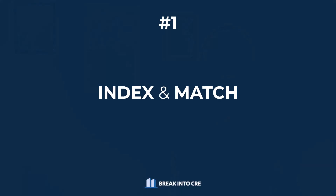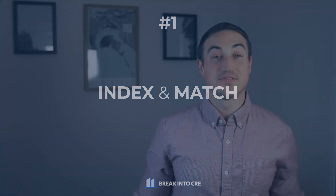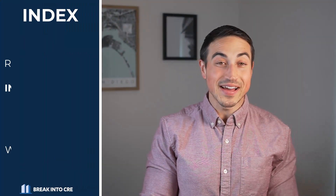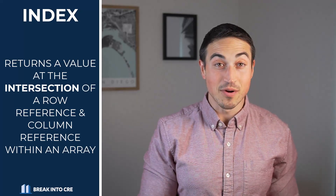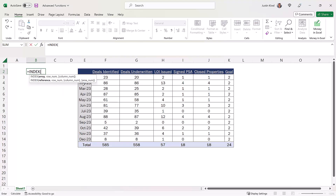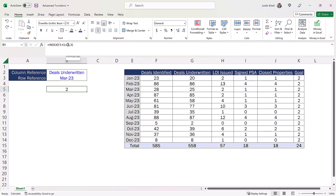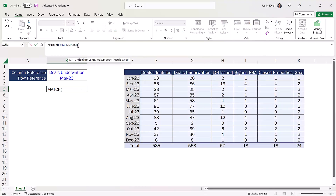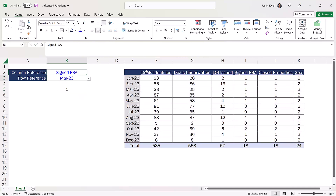So to jump right into this, the first function on this list is really two functions that work together, and these are the INDEX and MATCH functions. The INDEX function allows you to return a value at the intersection of a row reference and a column reference within an array, which can be really helpful on its own if you know the exact row and column you want to refer to. However, this function starts to get really powerful when the MATCH function is used in conjunction with INDEX, since this will allow you to dynamically choose that row reference and column reference without having to go into the formula and manually hard code those assumptions.